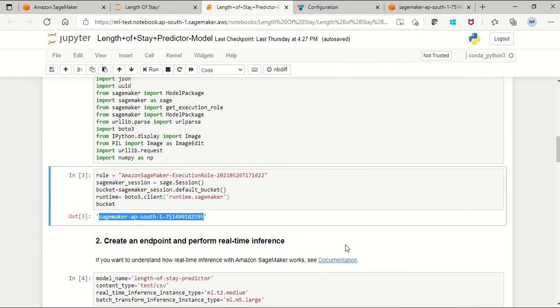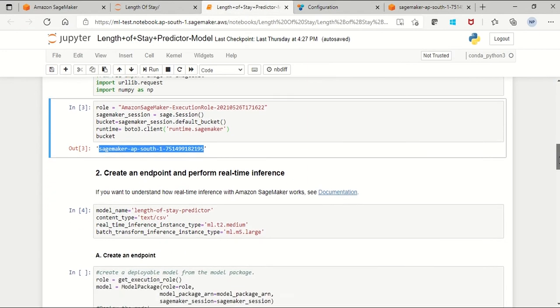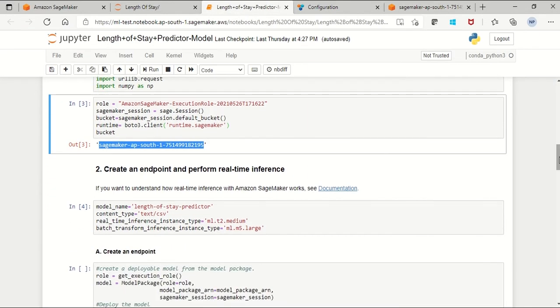Next we will create an endpoint and perform a real-time inference under the Amazon SageMaker.